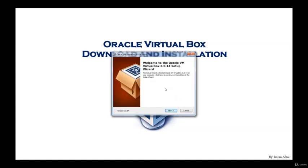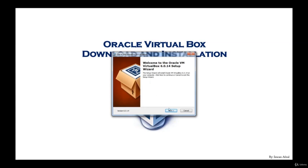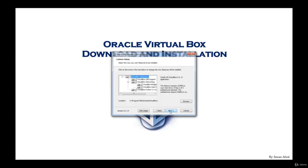Okay, now the wizard has started. It says welcome to the Oracle VM VirtualBox 6.0.14 setup wizard. The setup wizard will install Oracle VM VirtualBox on your computer. Click next to continue or cancel to exit the setup wizard. Go ahead and click next.